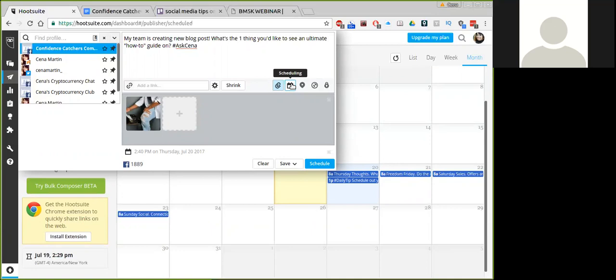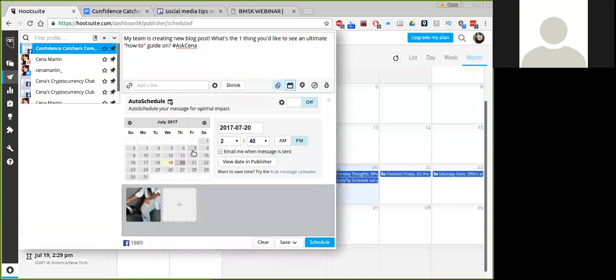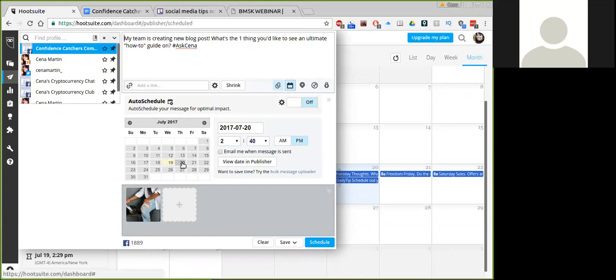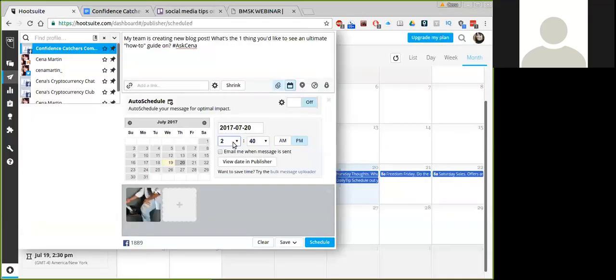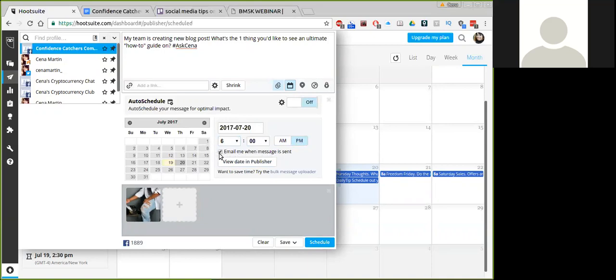And then you come over to the next option, which is to schedule. So we're going to click schedule. Auto-schedule is if you want the system to post this whenever your audience is online or the most active during that particular day. But for this particular post, I know what time I want it to go out. The 20th is already selected. You could select the day that you wanted it to go out. And then we're going to select the time. I want this to go out between 6 and 10 p.m. on Thursday. We're going to put it out at 6 p.m. That's usually when my catchers are most active on Thursdays. Select email me when message is sent. You want Hootsuite to alert you if there's an error so you can make proper corrections. And then you just hit schedule.